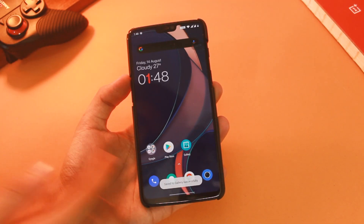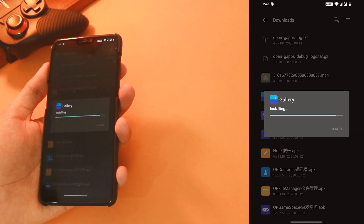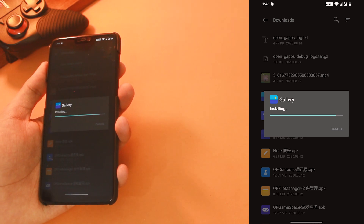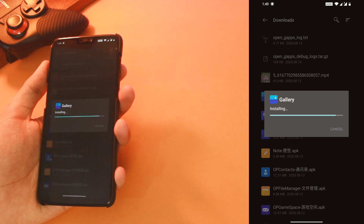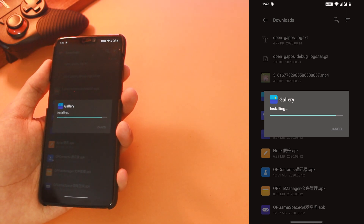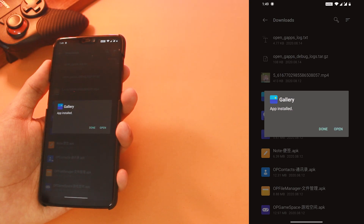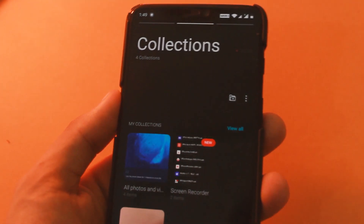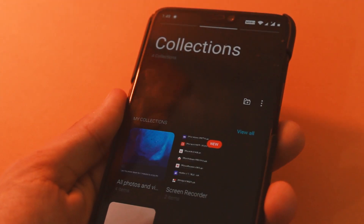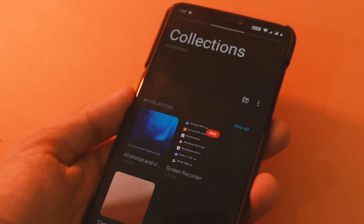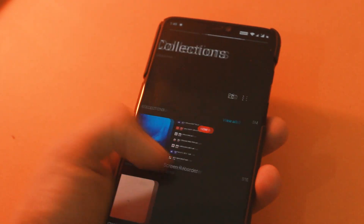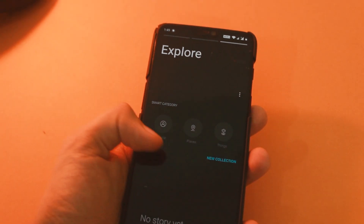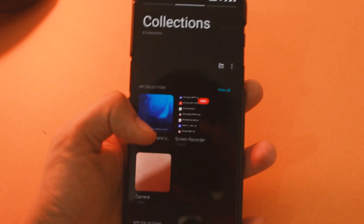Last but not the least, we have the new Gallery. Install the Gallery APK and open it — you can see it has three tabs now with a totally redesigned UI. You can just scroll from left to right to switch between tabs with this new animation when you scroll down. So these were all the apps from OxygenOS 11.